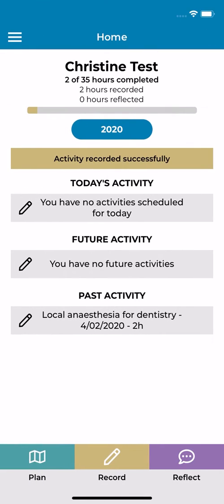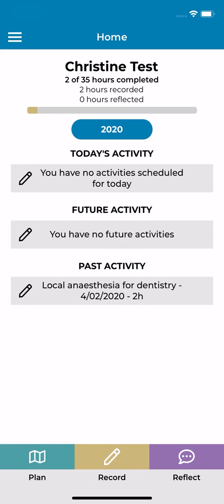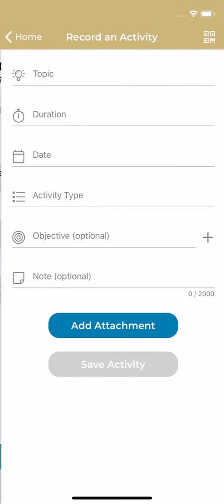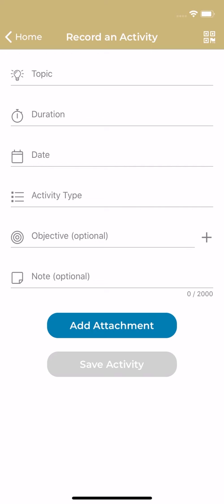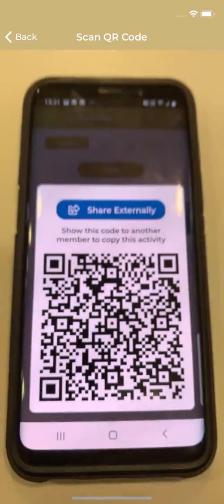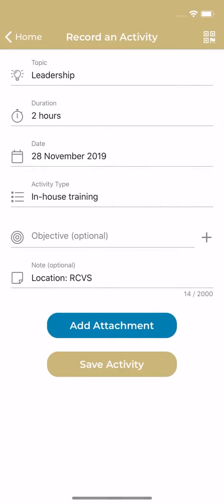Each activity generates a QR code. You can share your activities with colleagues, which may be helpful if, for example, you've attended the same lecture together. To record an activity using a QR code, tap the record button from the home screen followed by the icon in the top right of the screen. Simply focus your phone on the QR code to scan it and this will populate the fields.